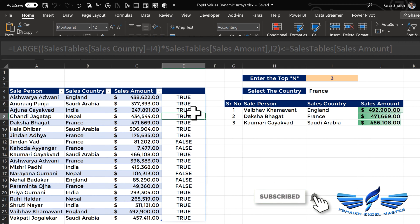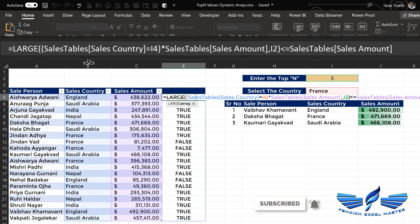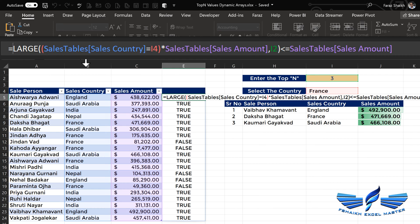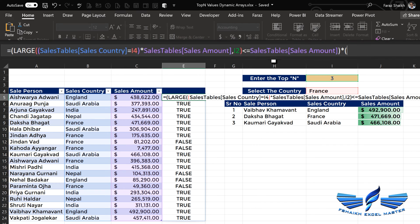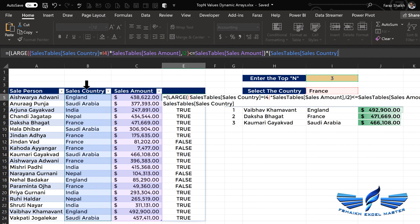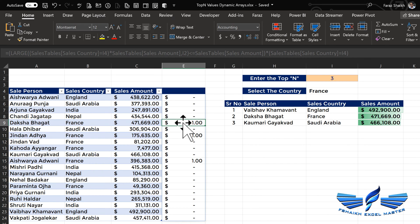There is nothing to worry about — one simple construction in the formula will change the game. We put it in parentheses to avoid mistakes, then multiply by: sales country equals France, close parentheses, Enter. This gives us exactly the information we are looking for: top one, top two, and top three.